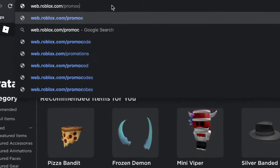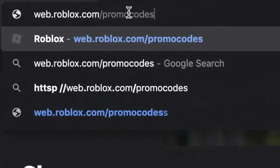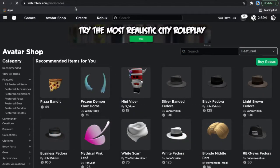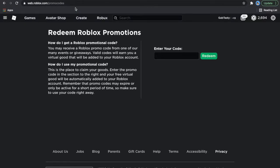So firstly, go to web.roblox.com/promocodes and it will link you there. This is where you actually type your code.